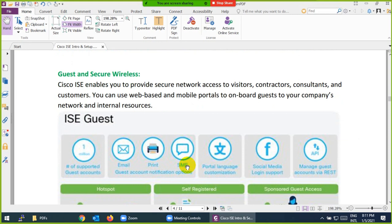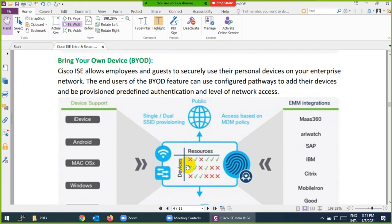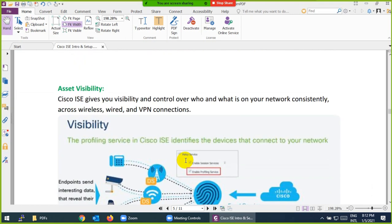Another feature is Guest and Secure Wireless. You can create a guest network separate from your secure network, providing access for visitors, contractors, consultants, and customers. You can give them a mobile portal — guests register themselves and get a token for one hour, two hours, or a separate VLAN. Bring Your Own Device (BYOD): Cisco ISE allows employees and guests to bring their own devices — iPad, Mac, Windows, laptop — and connect to the network securely.